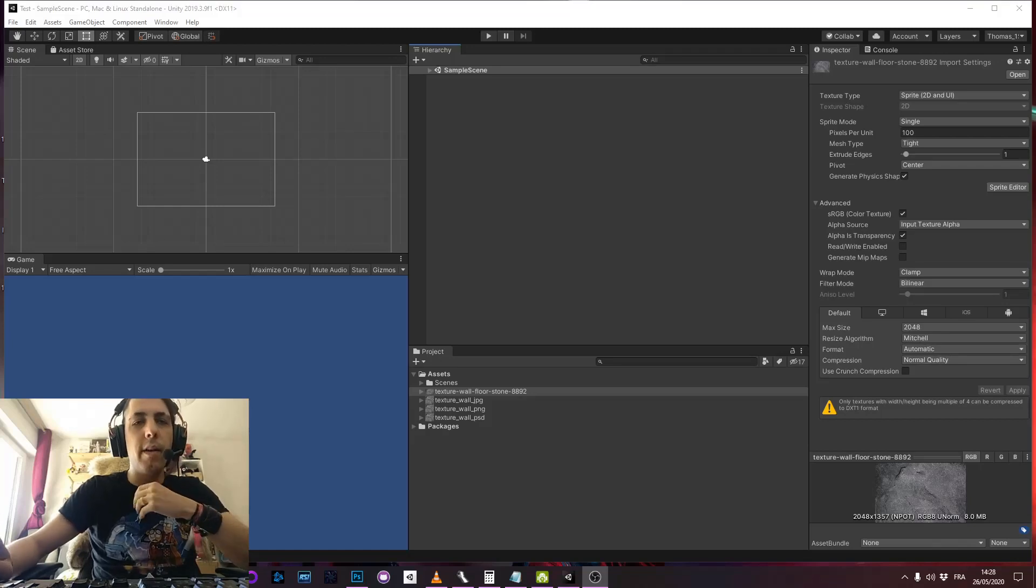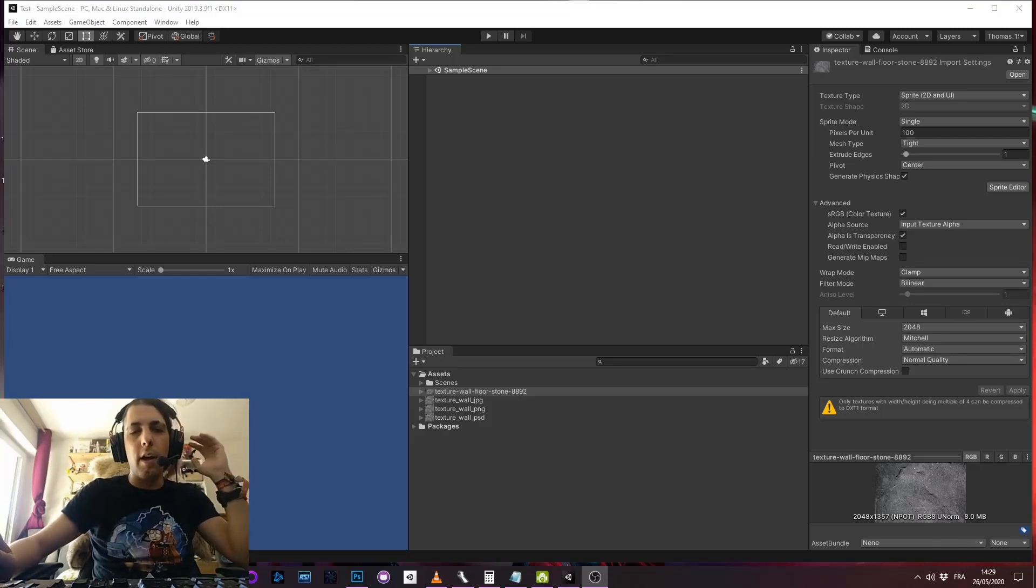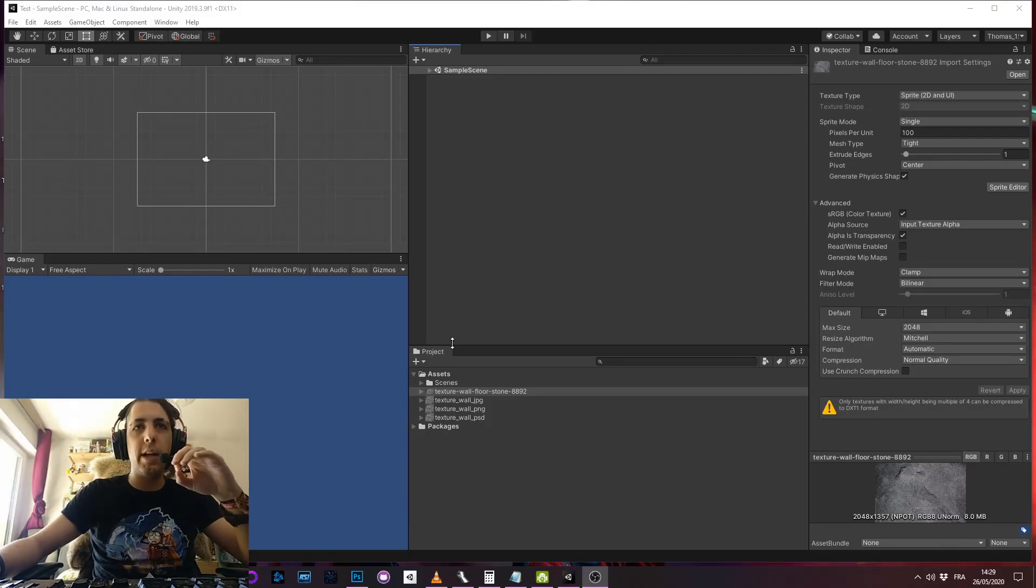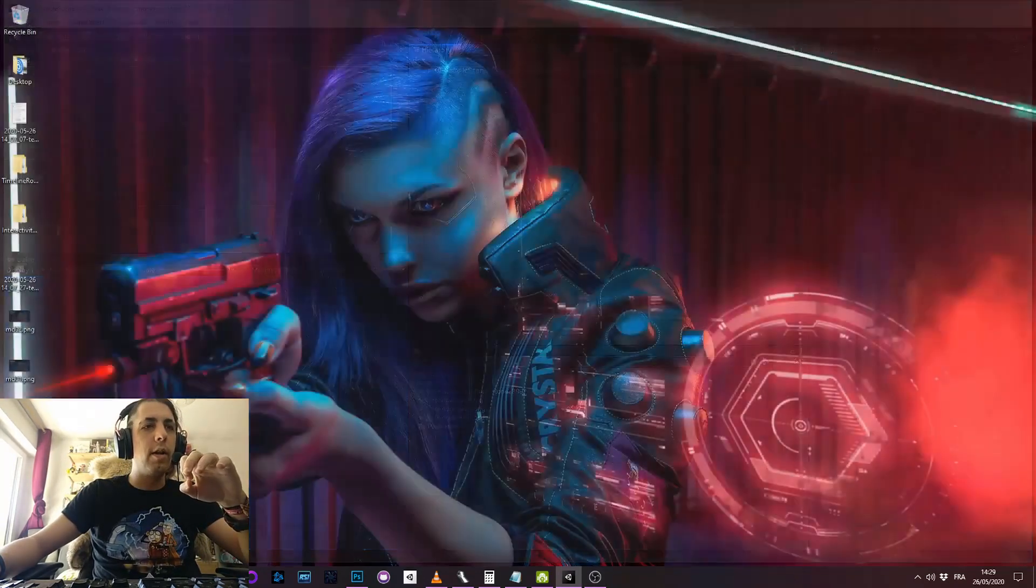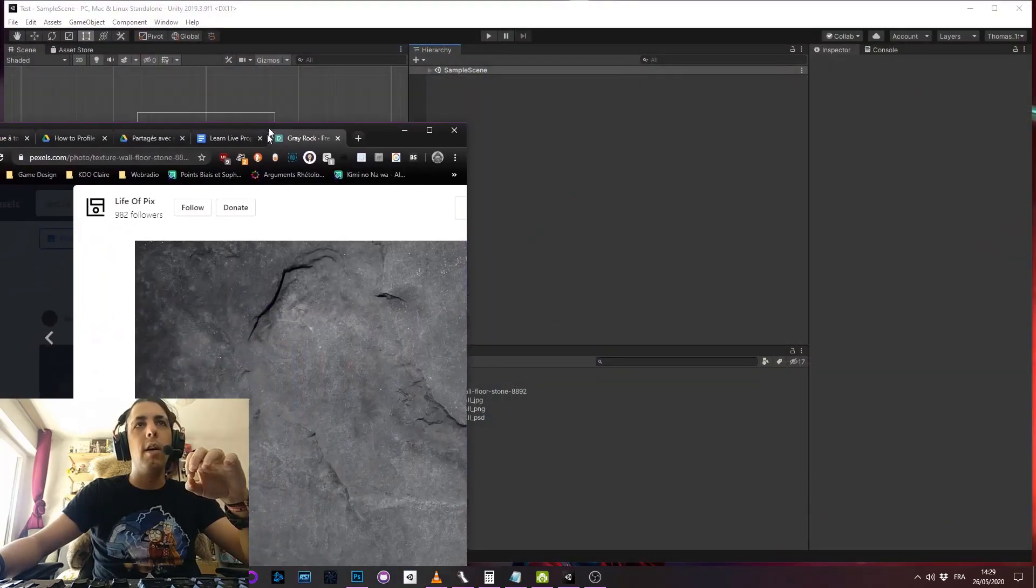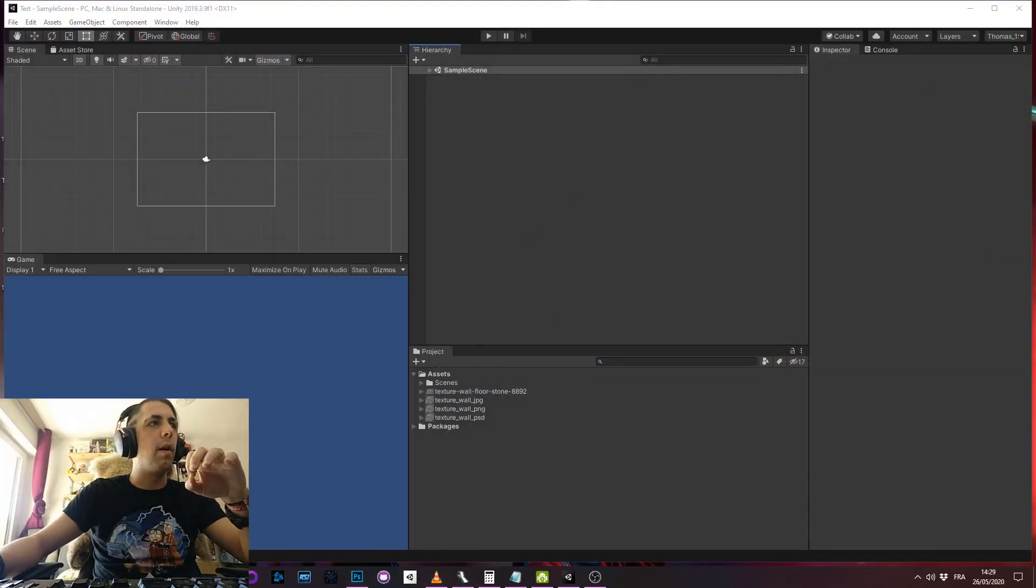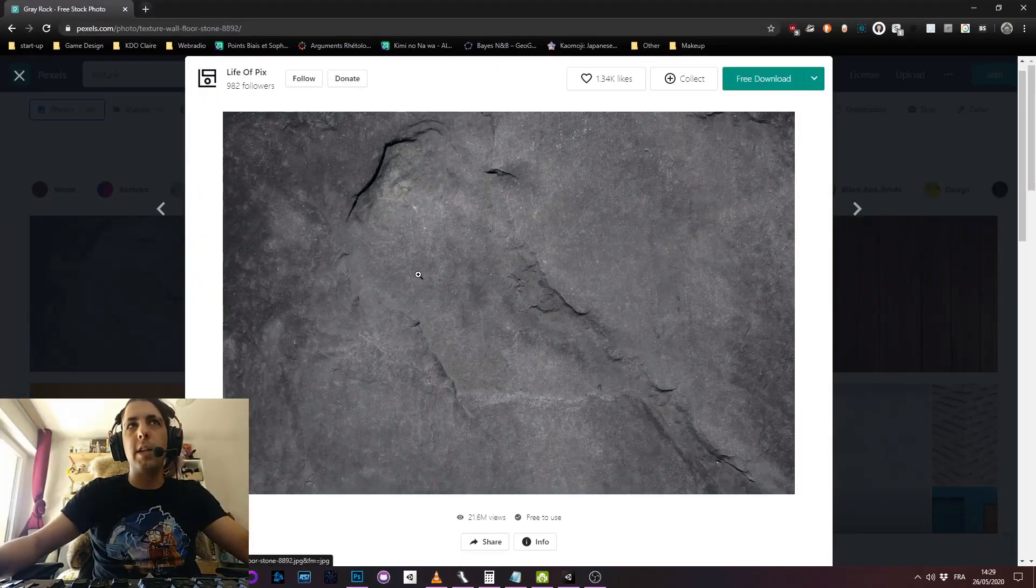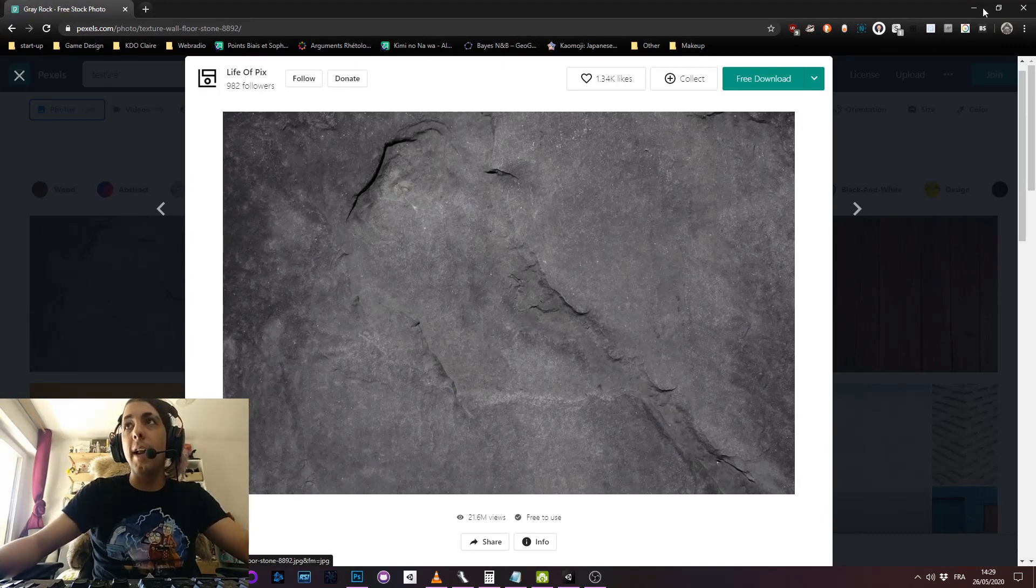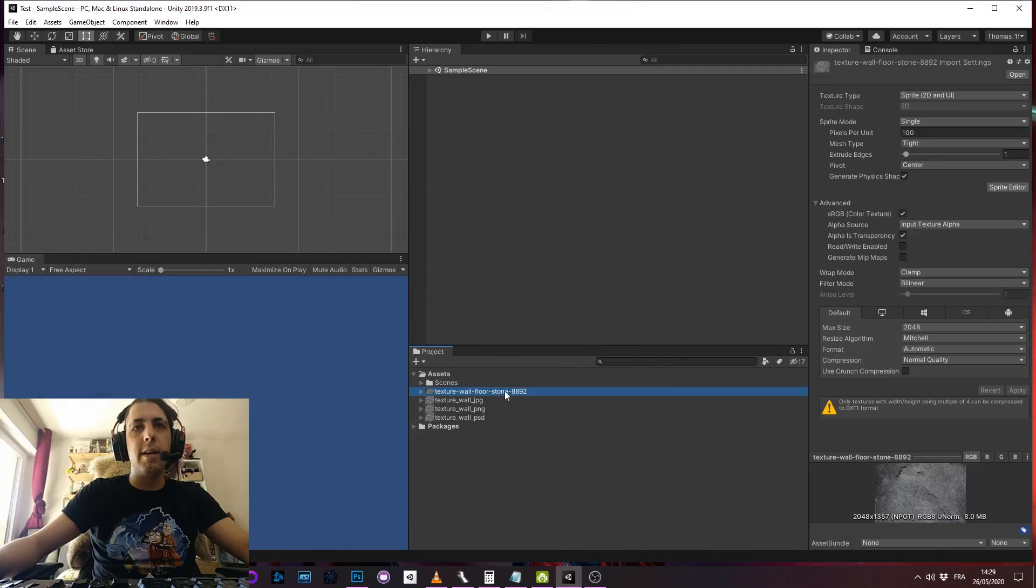Hello everyone. So I wanted to make a quick video to show you something about textures in Unity. I downloaded a texture by typing 4k texture in Google and I downloaded this file.